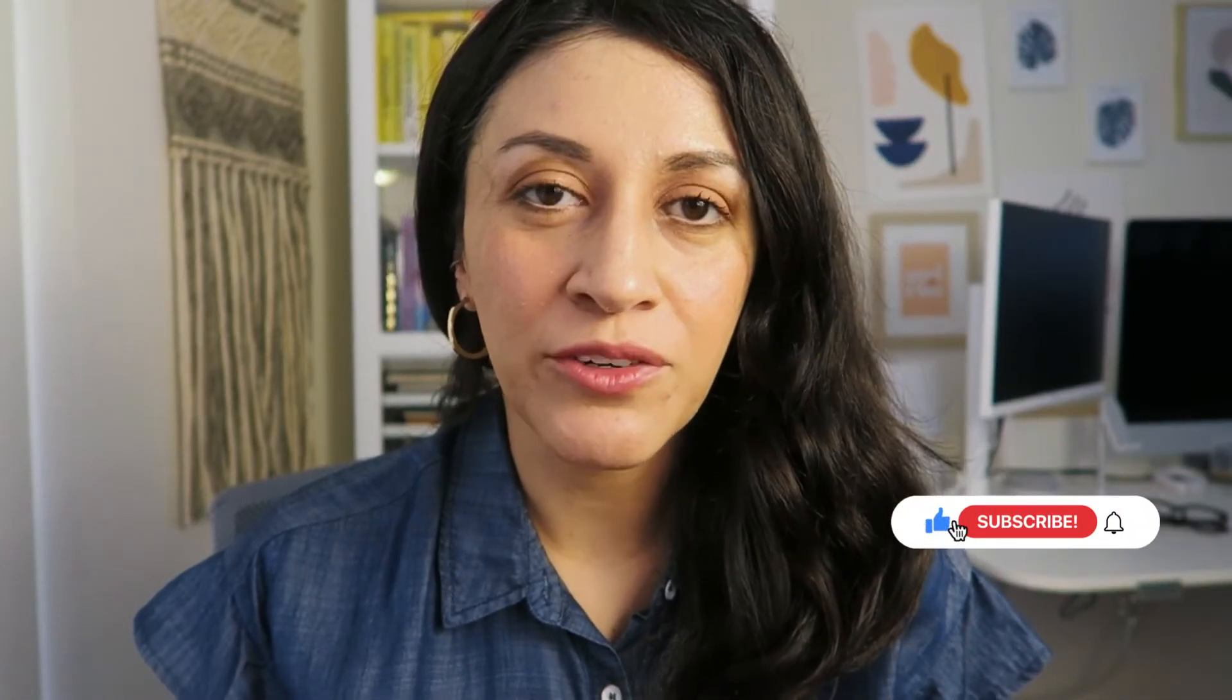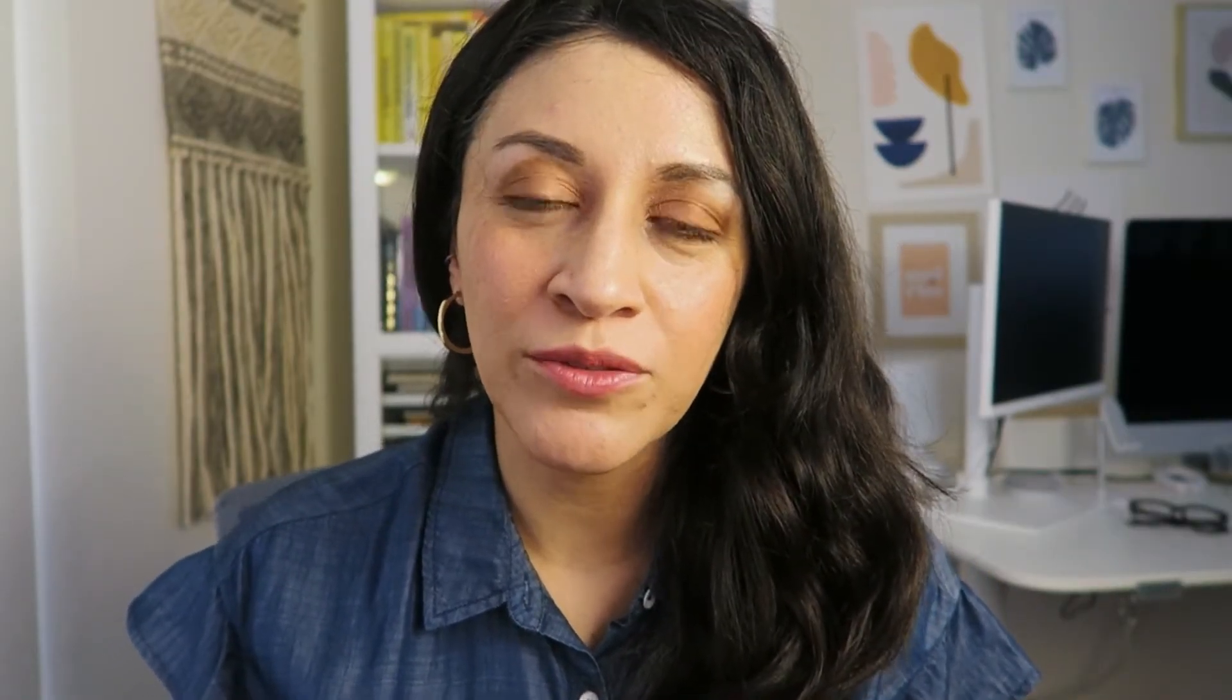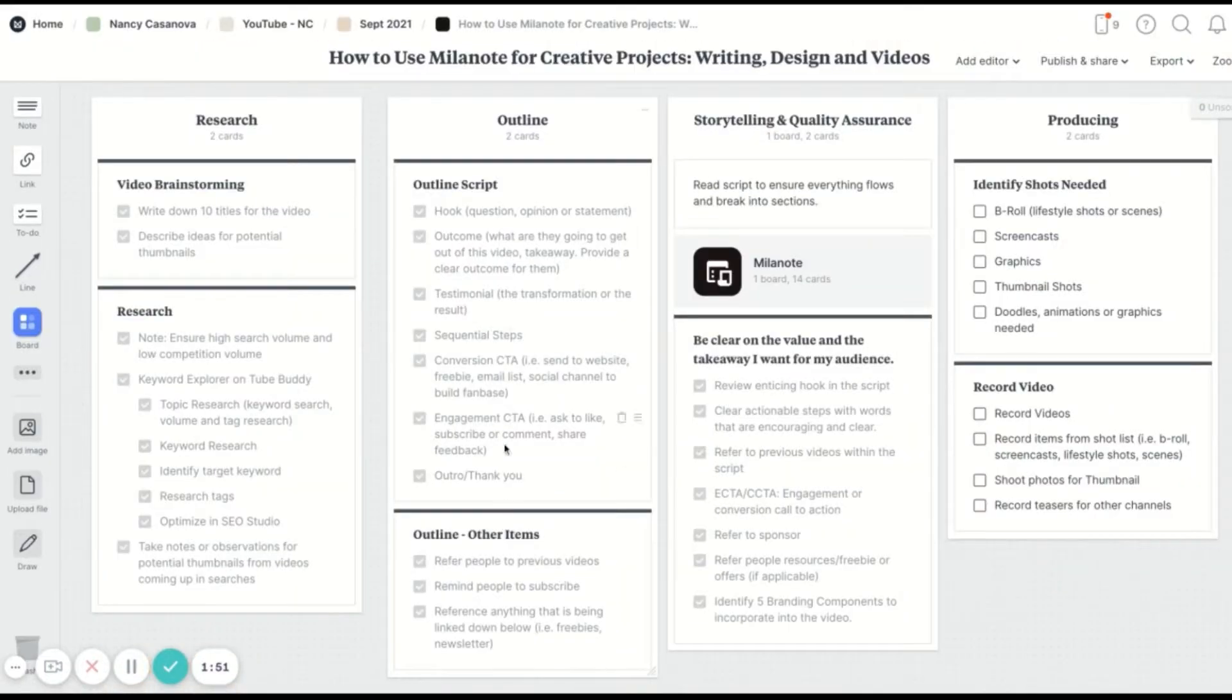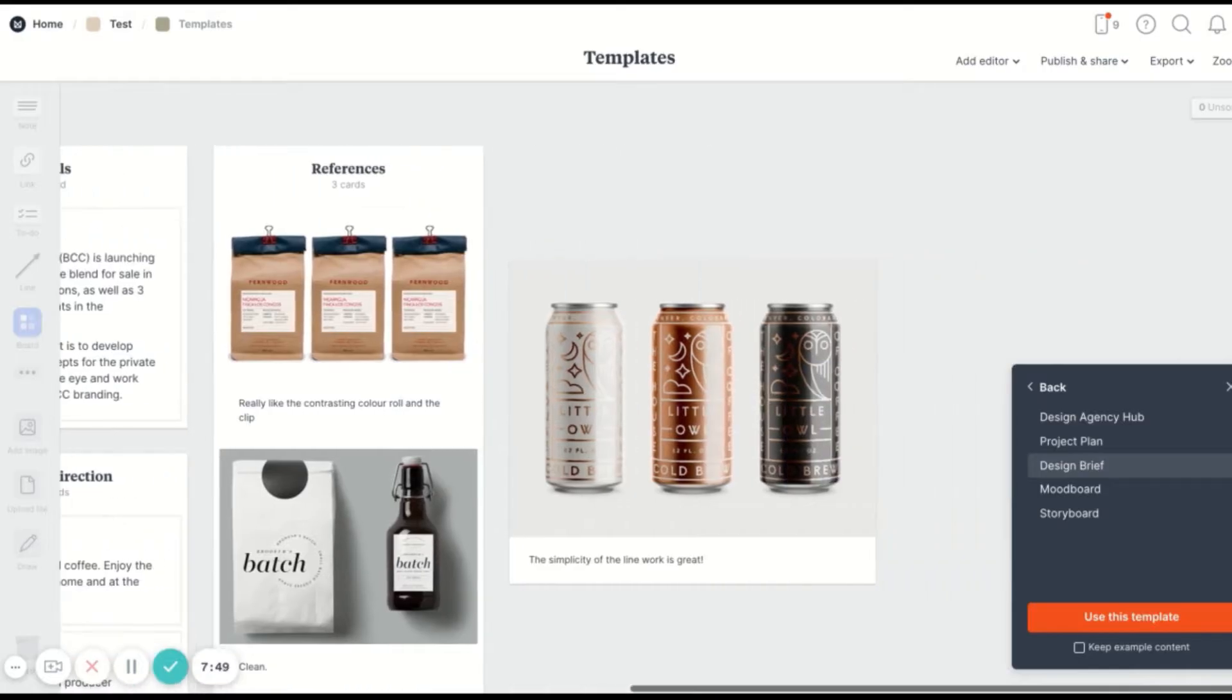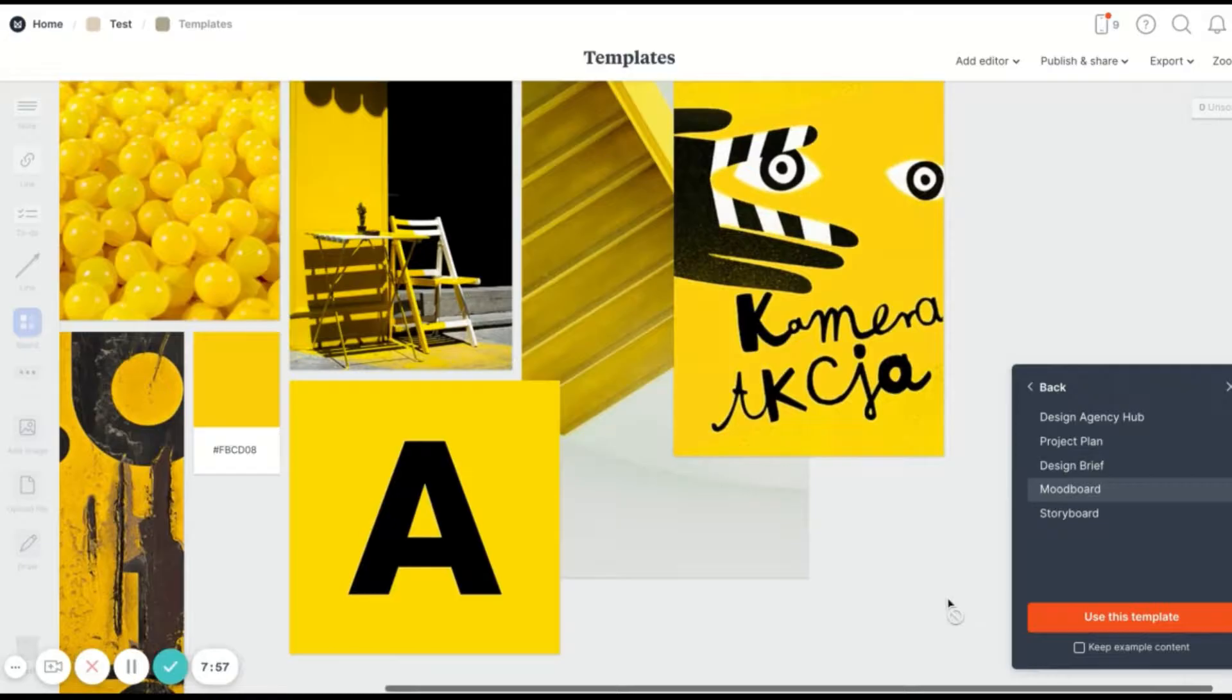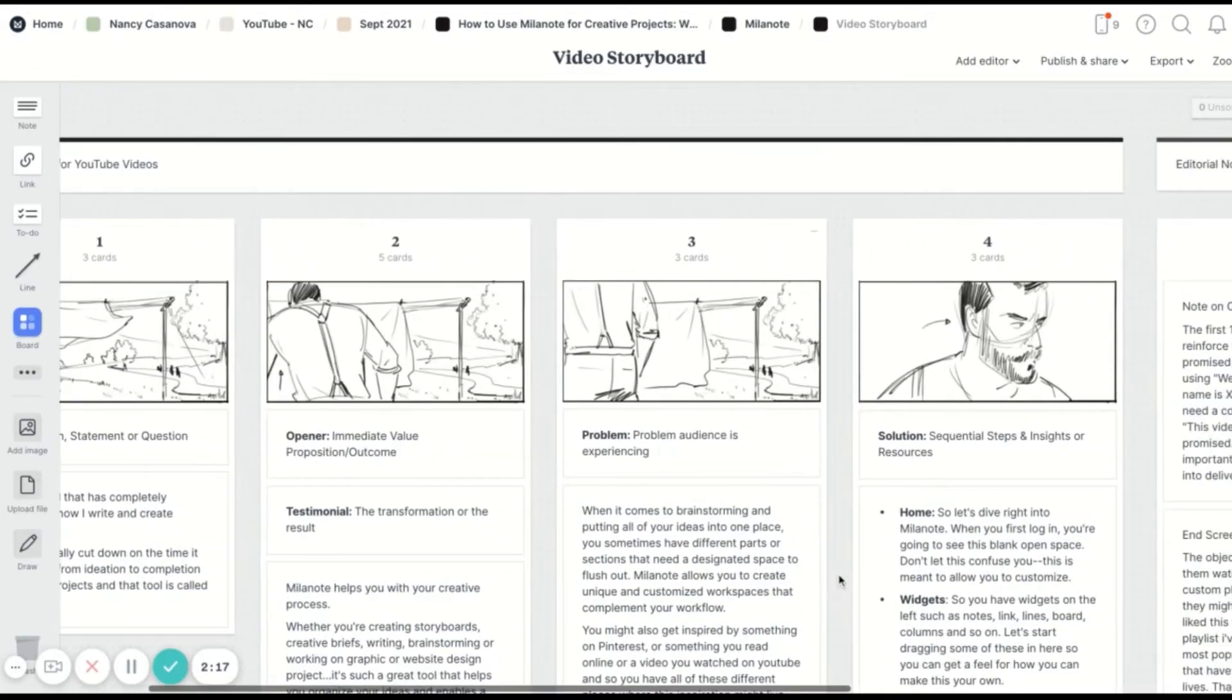It has really transformed how I write and create content and it's a really awesome tool. I feel like if you are in the process of doing a lot of creative writing, creative projects like website branding, redesigns, or doing any type of storyboards for video production, this is going to be a really great tool for you.